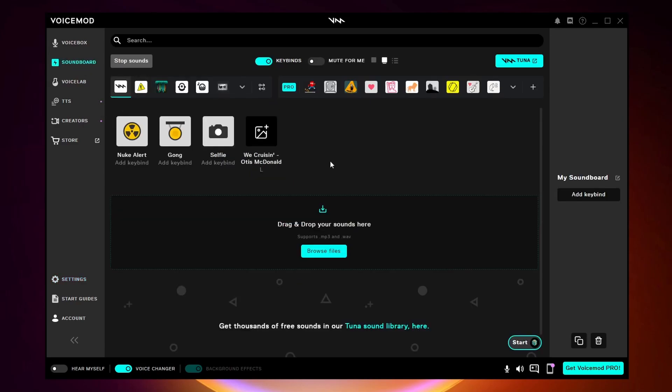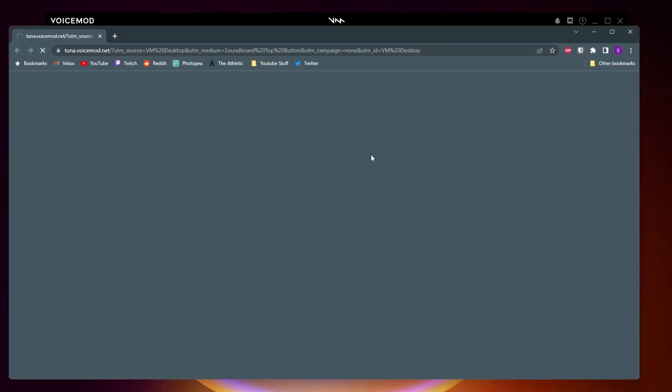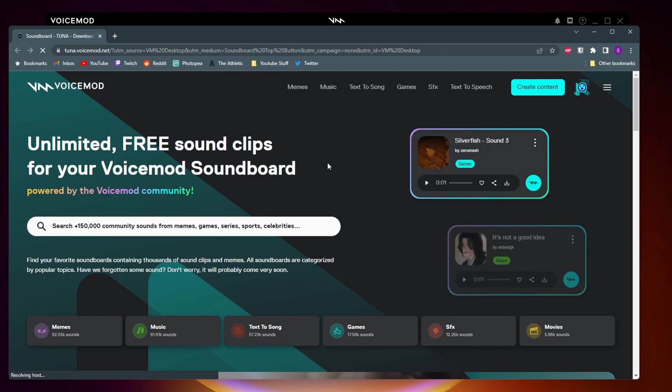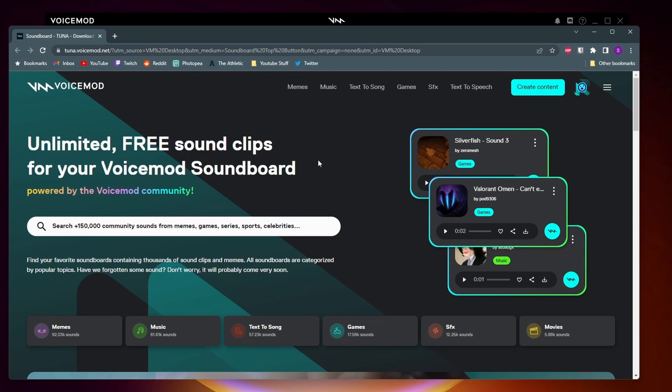One last thing I want to show you before we set our soundboard up in Discord is VoiceModTuna. To access that we want to go to the top right corner and click on this blue tuna button. Now here we are at the tuna website. What tuna is is a massive community library of different memes and music you can use on your soundboard.